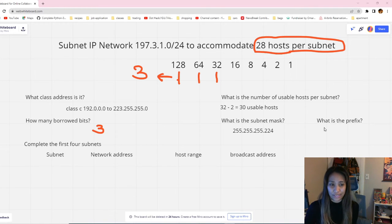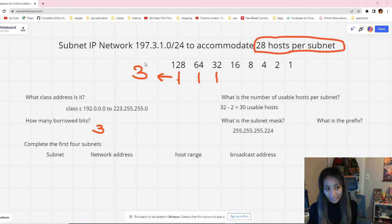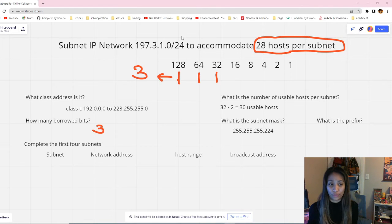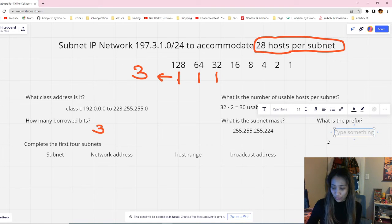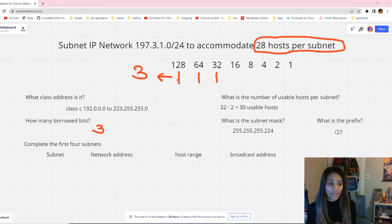What is the prefix notation? The prefix is something like /24. This is a very easy one. The trick is to go back to your binary table and add the number of bits borrowed to the original prefix given in the problem. Since we borrowed three bits, we add 3 to the original 24: 24 plus 3 equals 27. So the new prefix is /27.